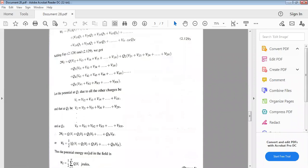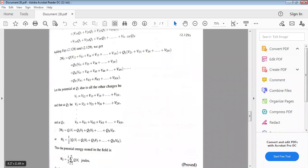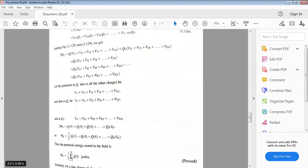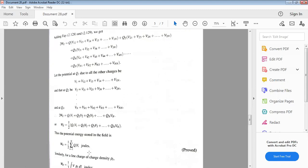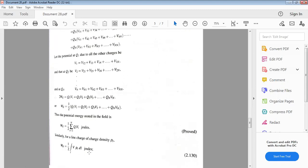Dividing both sides by 2, W_E equal to one-half times (q1·V1 + q2·V2 + q3·V3 + ... + qn·Vn). Thus the potential energy stored in the electric field is W_E equal to one-half summation from i equal to 1 to n of qi times Vi joules.